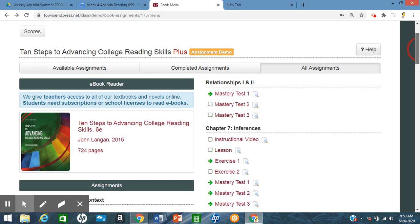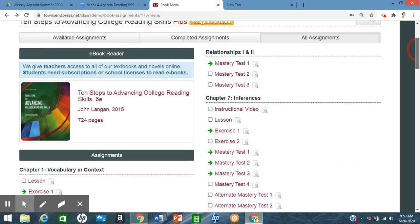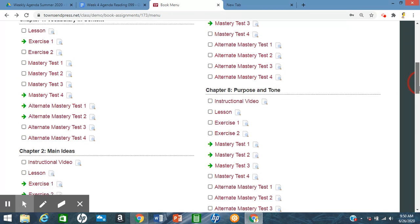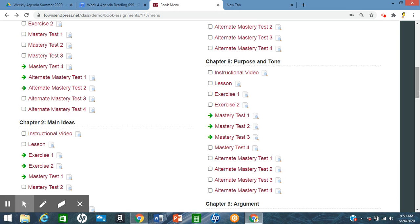Welcome to Reading Chapter 8, Purpose and Tone Practice Tutorial. So again, we are working with purpose and tone.